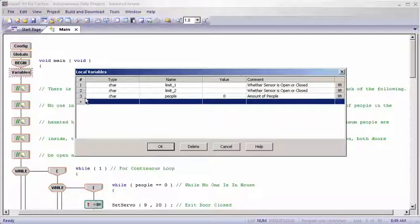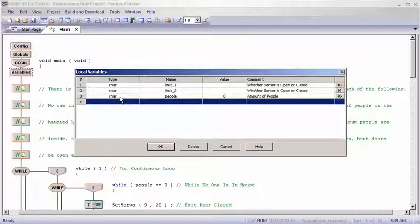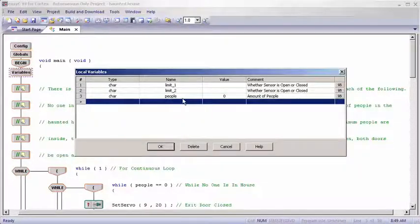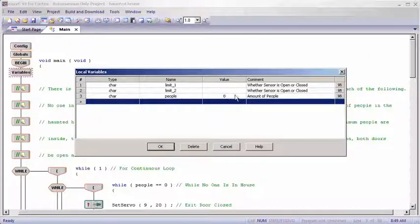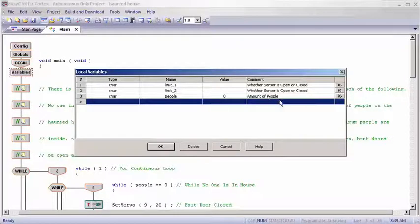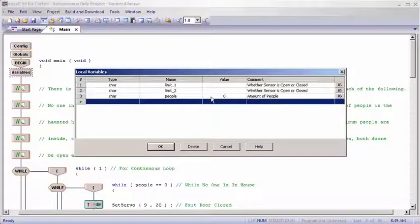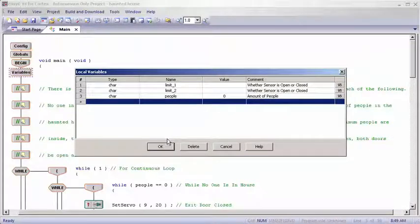And then the last one is a character type and it's named people. This was our virtual counter for how many people were inside and we set it at 0 because at the beginning there was nobody inside. And it just counts the amount of people depending on which limit switch is pushed.